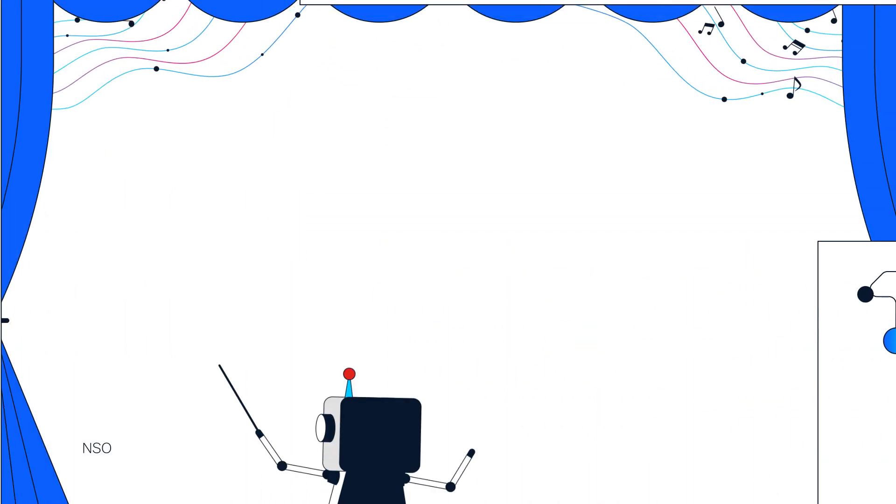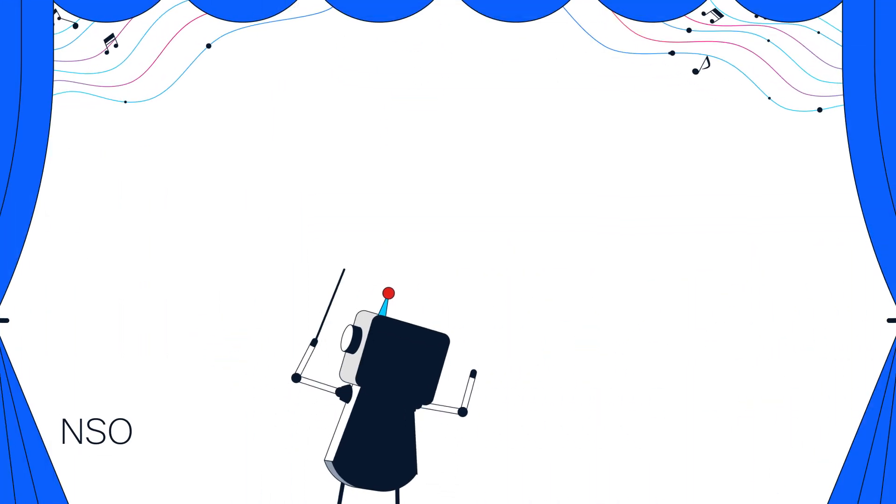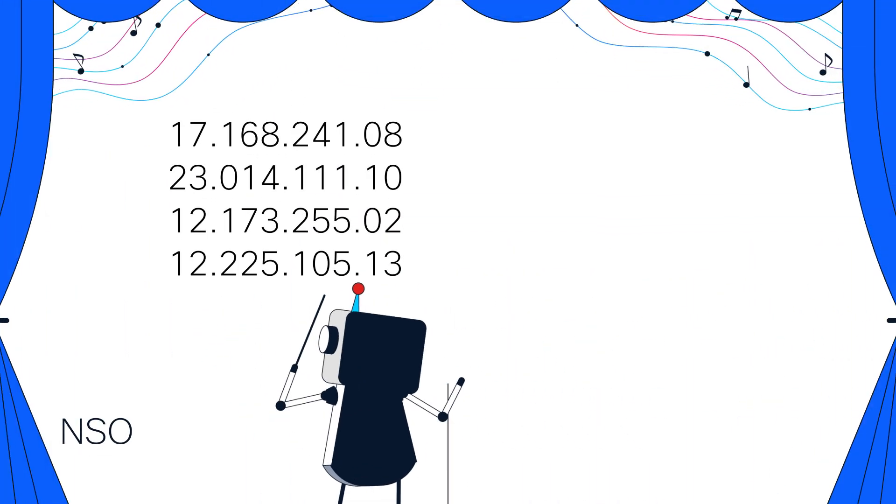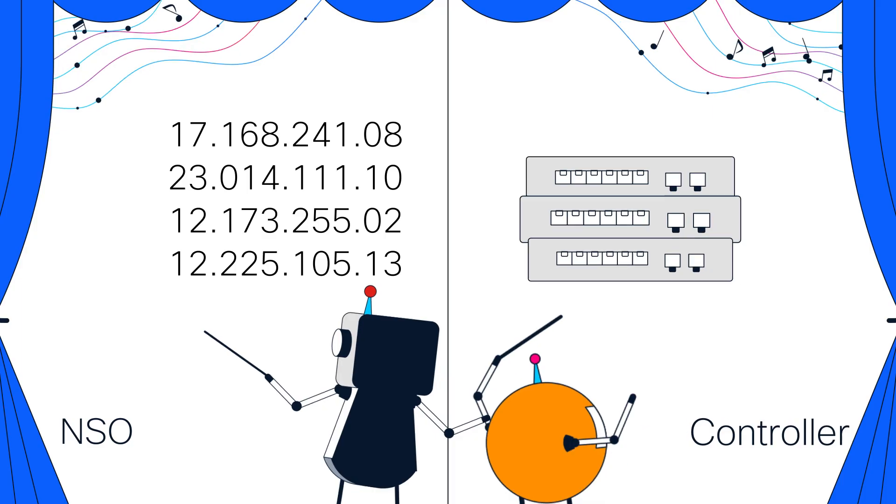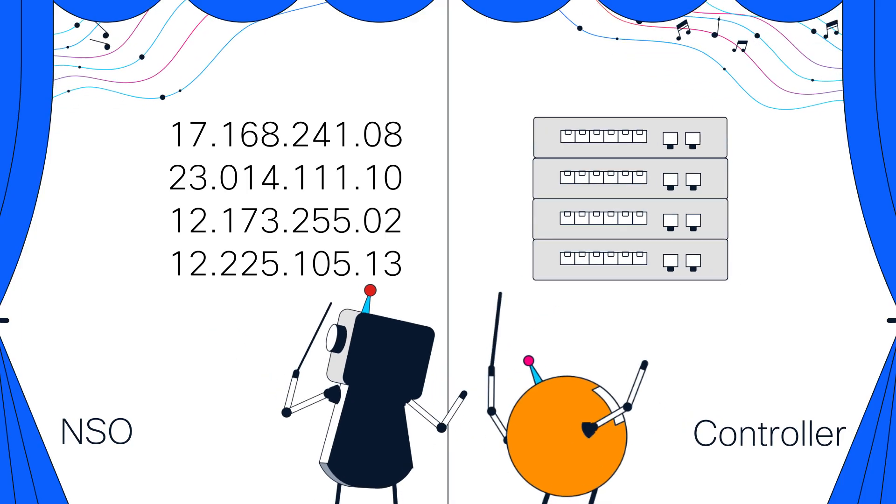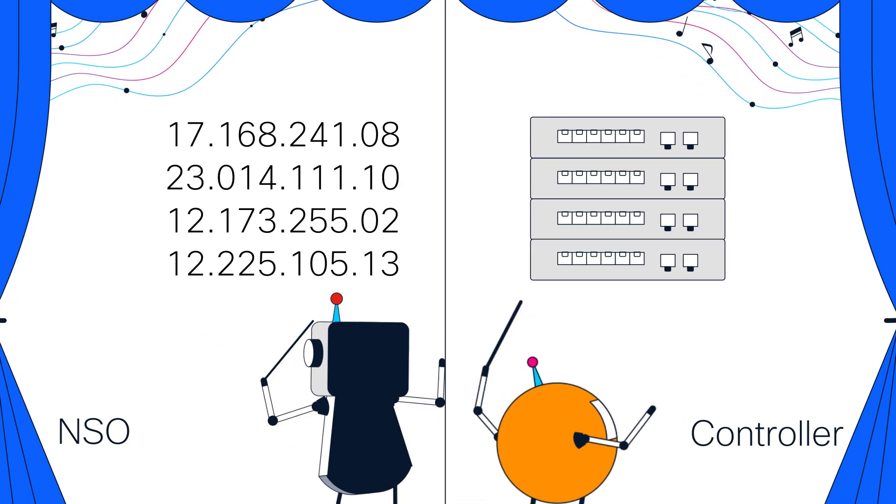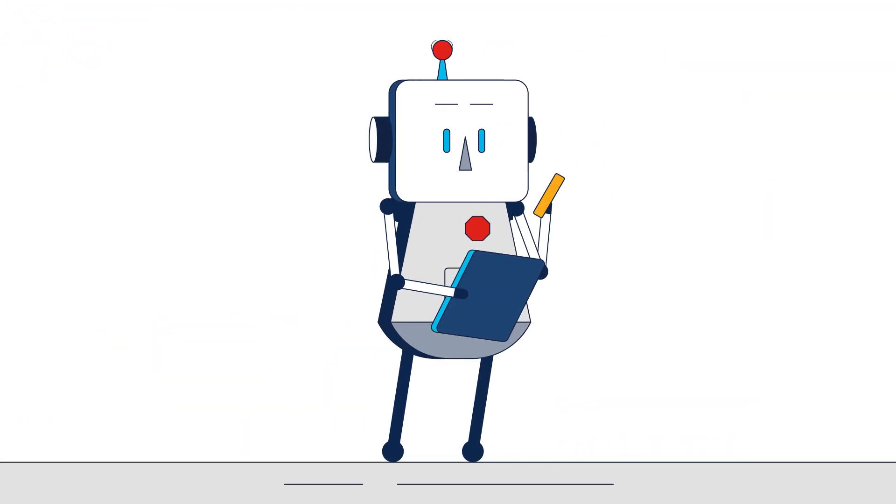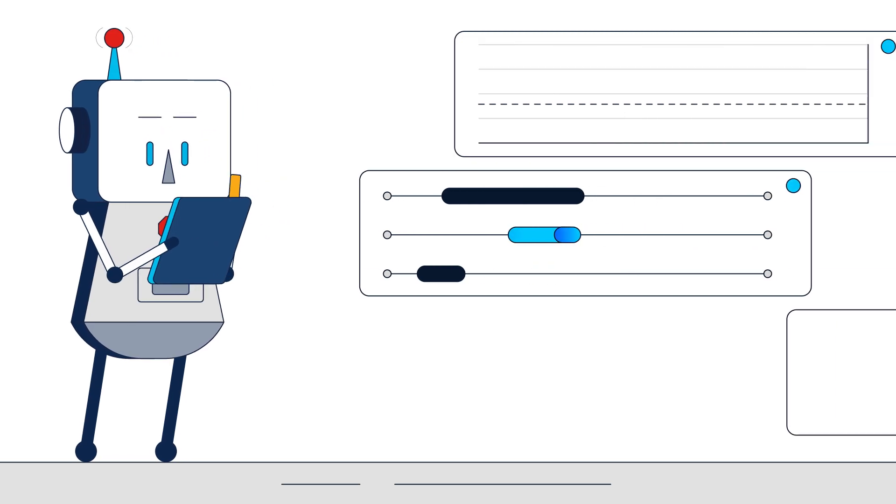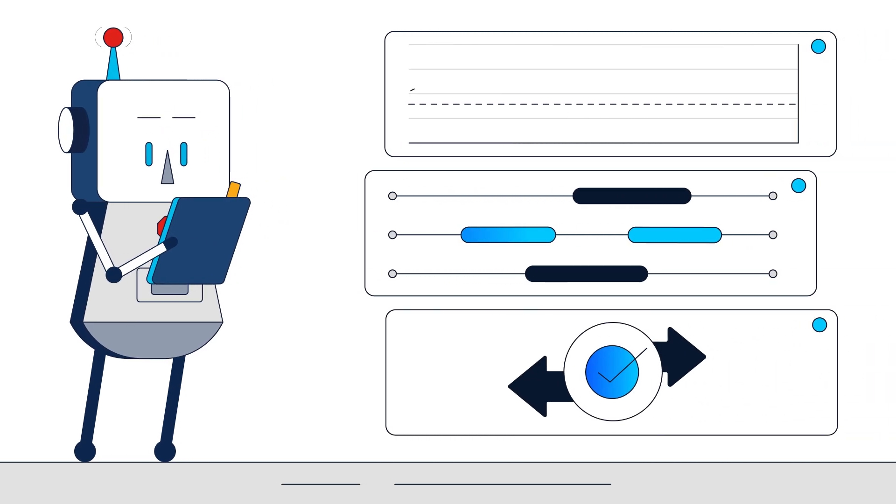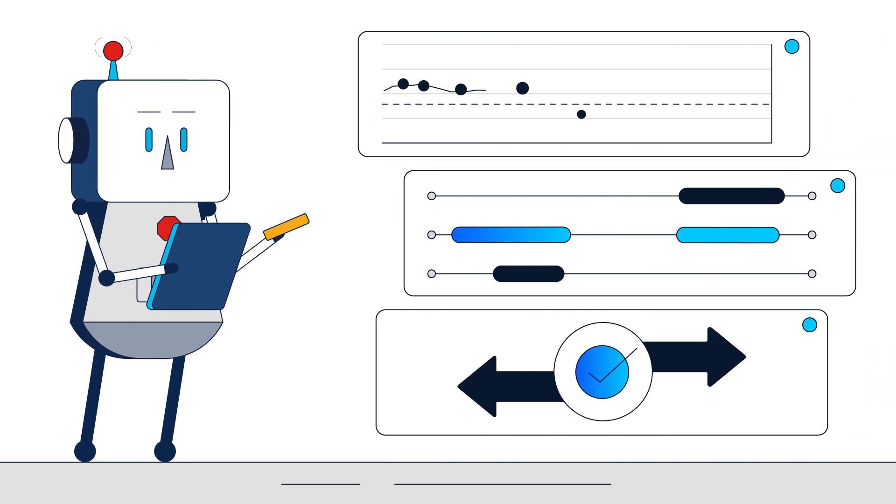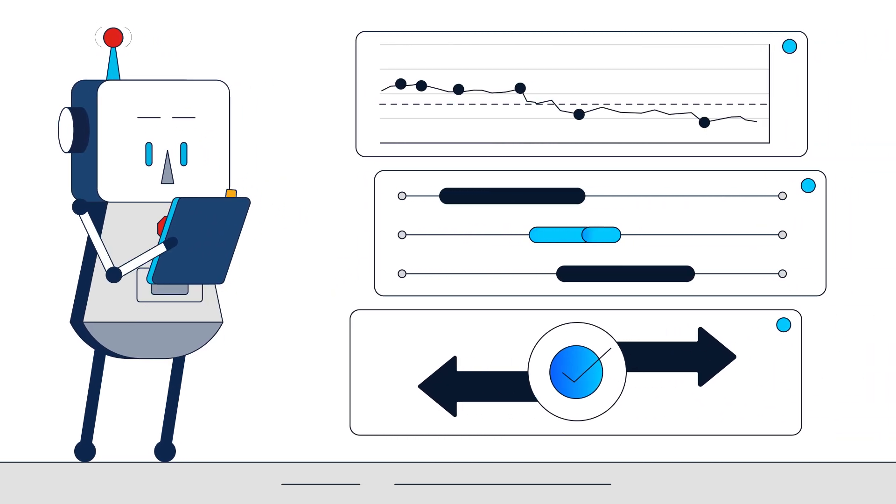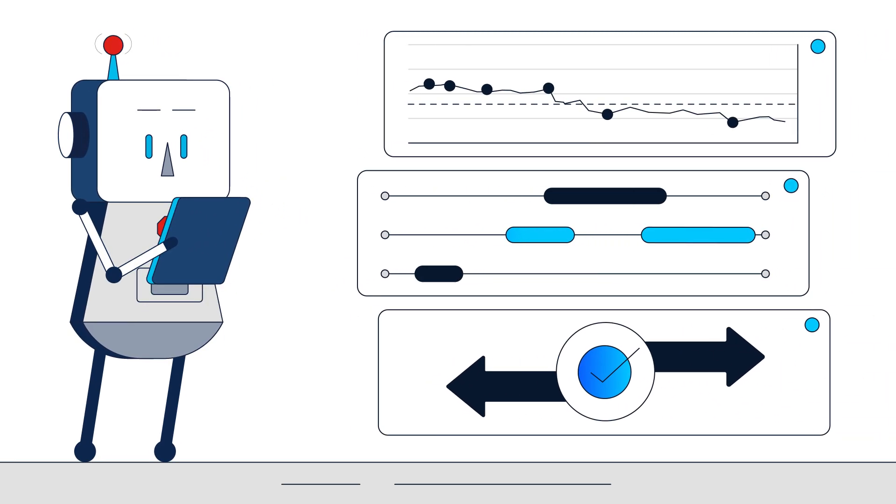For example, you can let NSO manage IP addresses but allow a network controller to handle VLAN configurations. This ensures multiple tools can manage the device without conflict, while NSO maintains a complete and accurate record of the configuration.